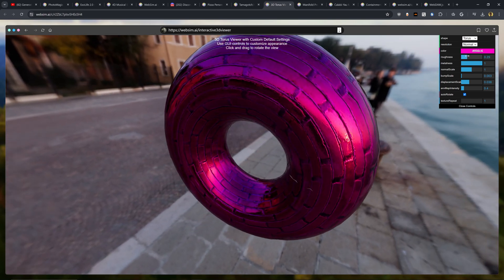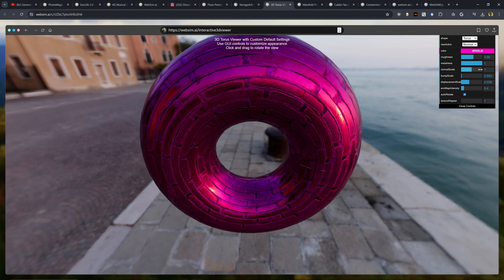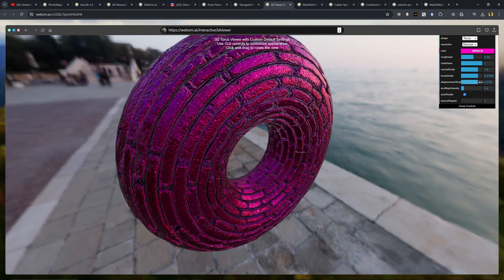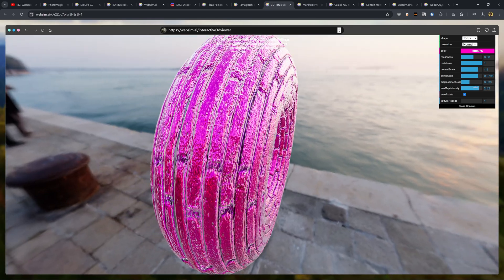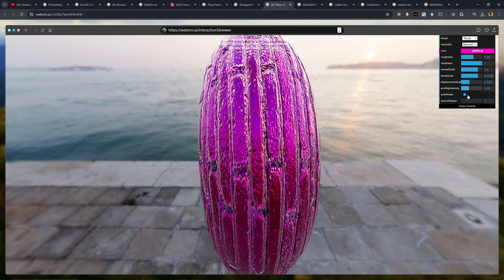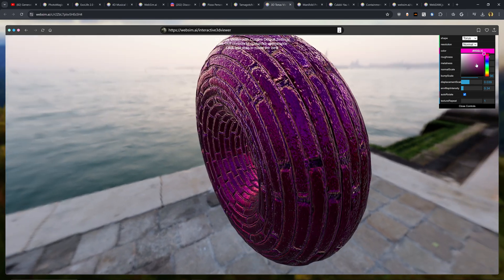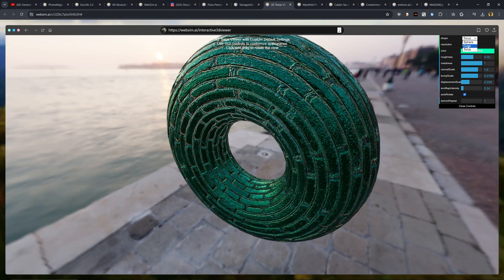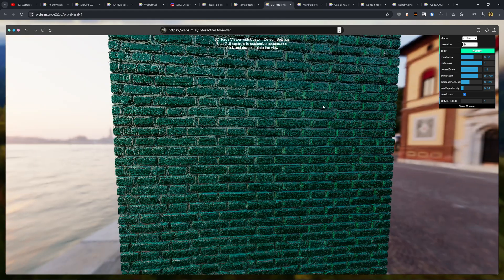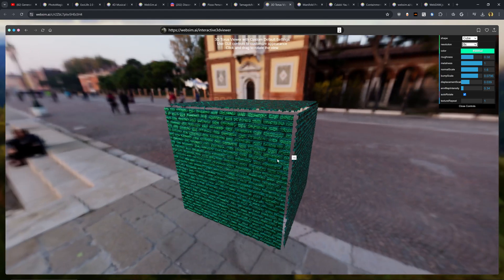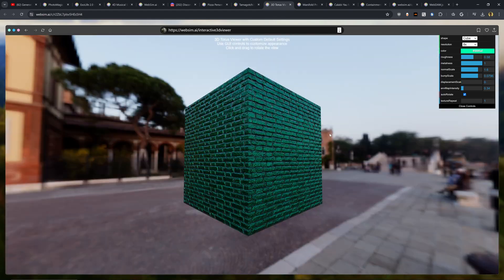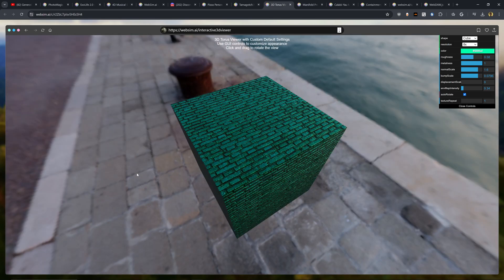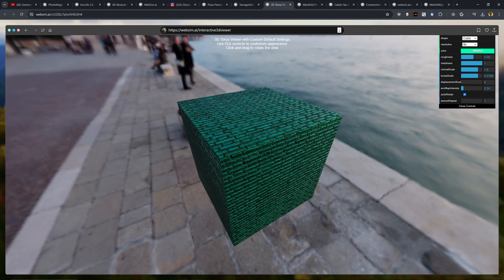You can change things like the roughness, the metalness, the normal scale, the bump scale, displacements, and all of this is happening real-time, which is really mind-blowing to imagine. You can even change some of the things like the color and the resolution. So super, super impressive. Really cool. And it's already got my mind working as to seeing what else people will come up with in the future.